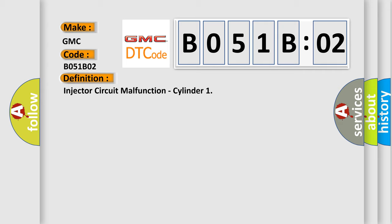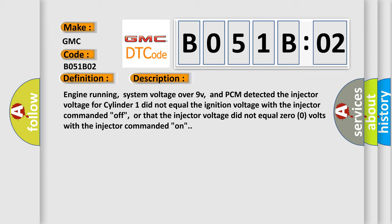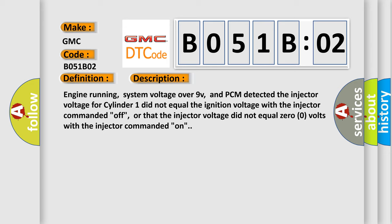And now this is a short description of this DTC code. Engine running, system voltage over 9V, and PCM detected the injector voltage for cylinder 1 did not equal the ignition voltage with the injector commanded off, or that the injector voltage did not equal 0 volts with the injector commanded on.